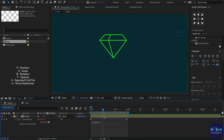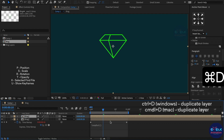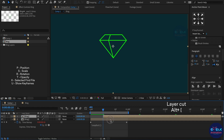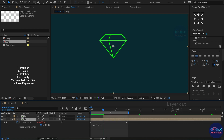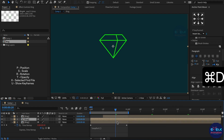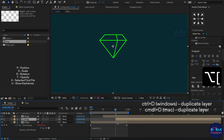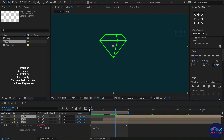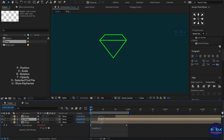Then I created a duplicate layer using the shortcut Command plus D. Set the cut on the 10th frame, and then duplicate the layer again and cut on the 20th frame. Next, move the other two layers to put them in the first frame.